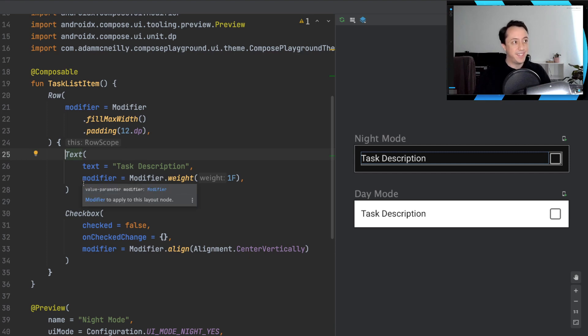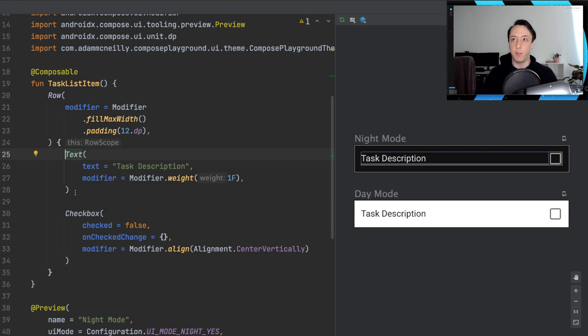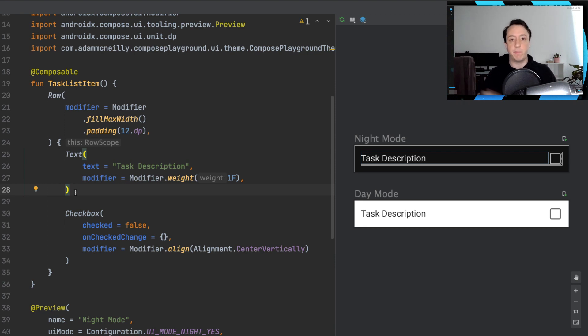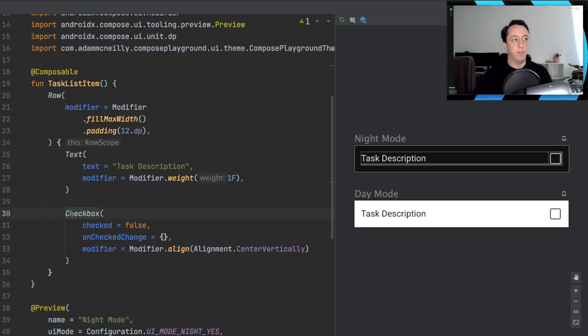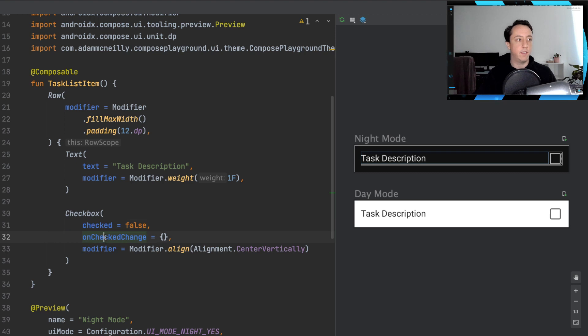The first item will be text, which is like the task description. And we set a weight modifier on this so that it will fill as much space as it can.